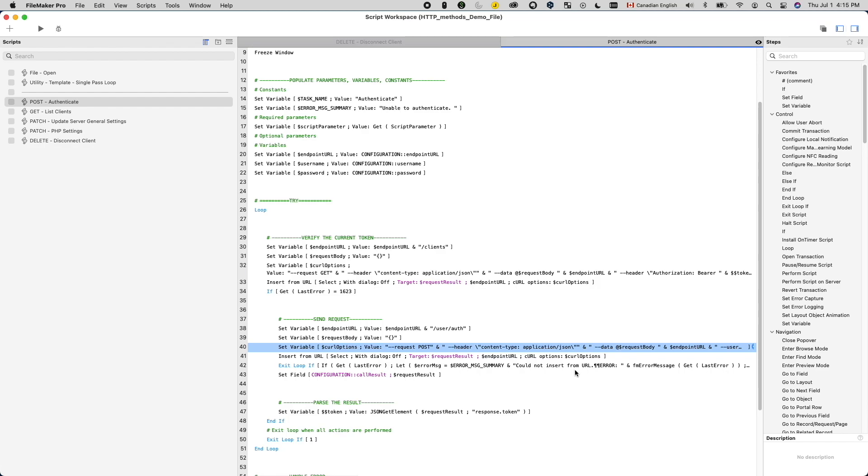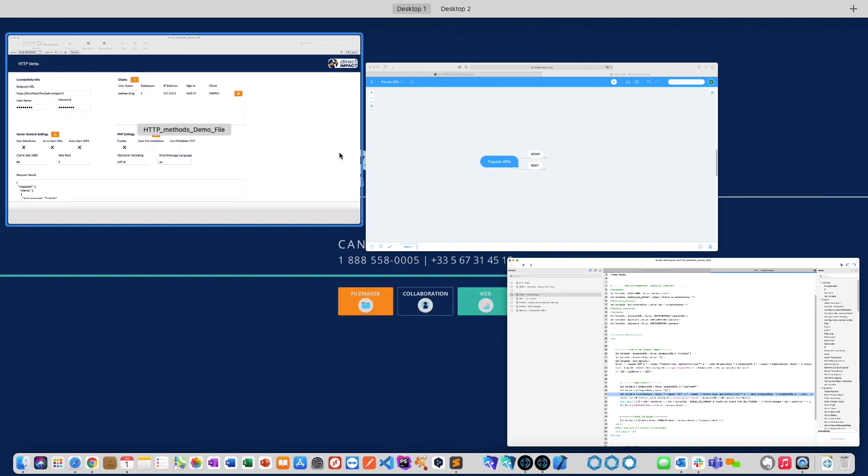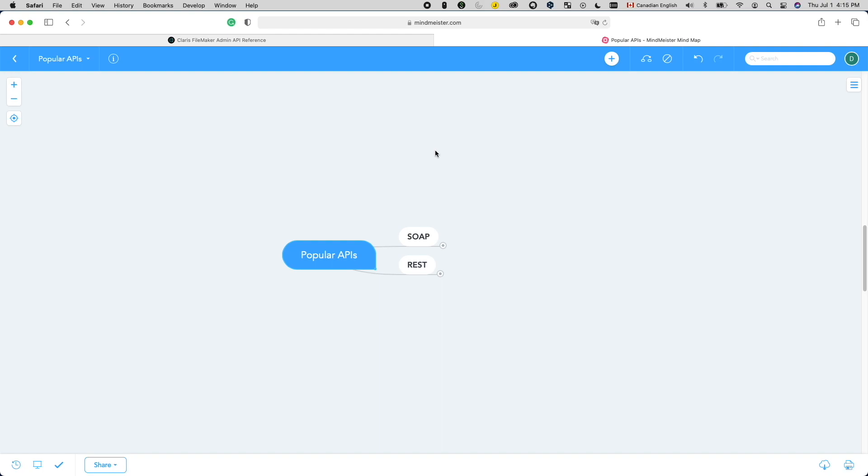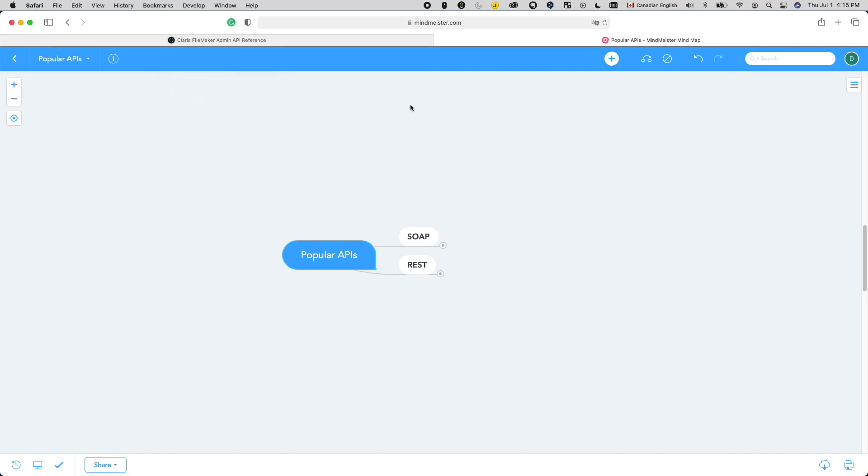So in this video, we will introduce different HTTP request types, or commonly known as HTTP verbs, and provide you with a few examples of how they are used within the FileMaker admin API. Some examples we will use are options that cannot be configured via the FileMaker server admin console anymore, but can still be accessed via the admin API. So keep watching until the end of the video to unlock these hidden configuration options within FileMaker server.